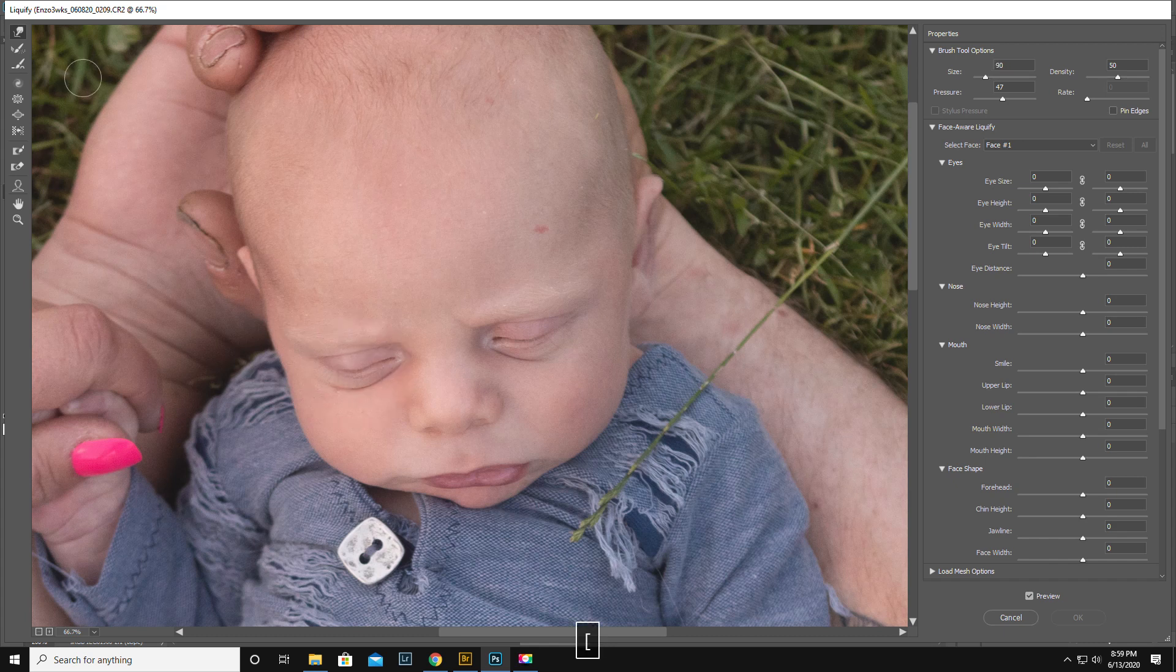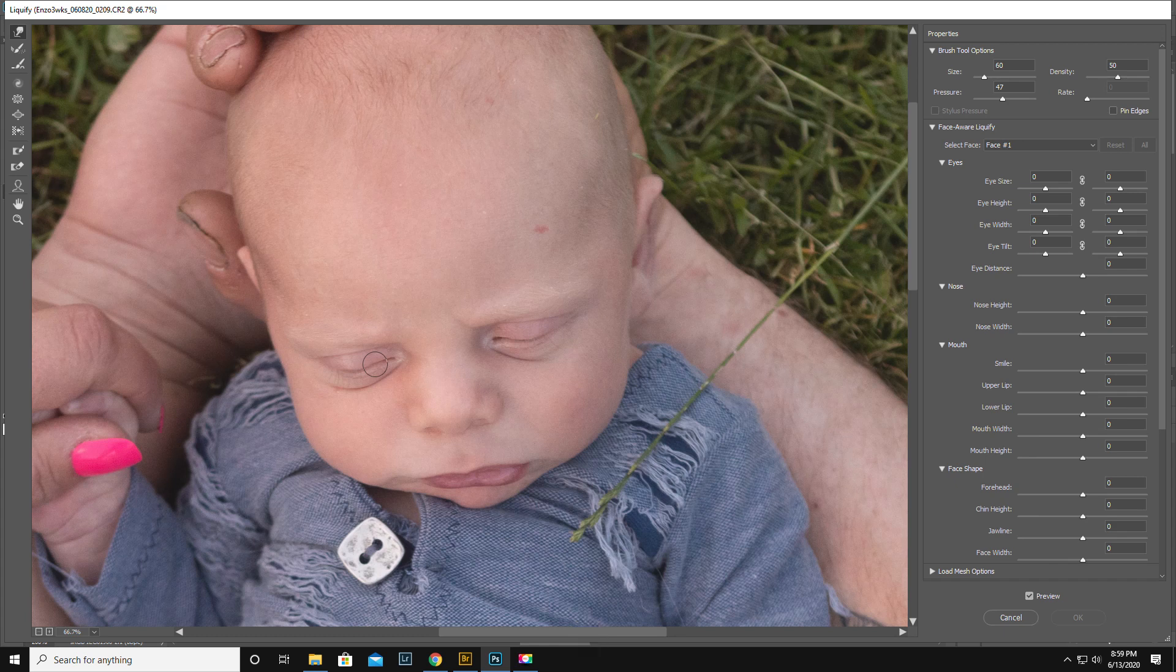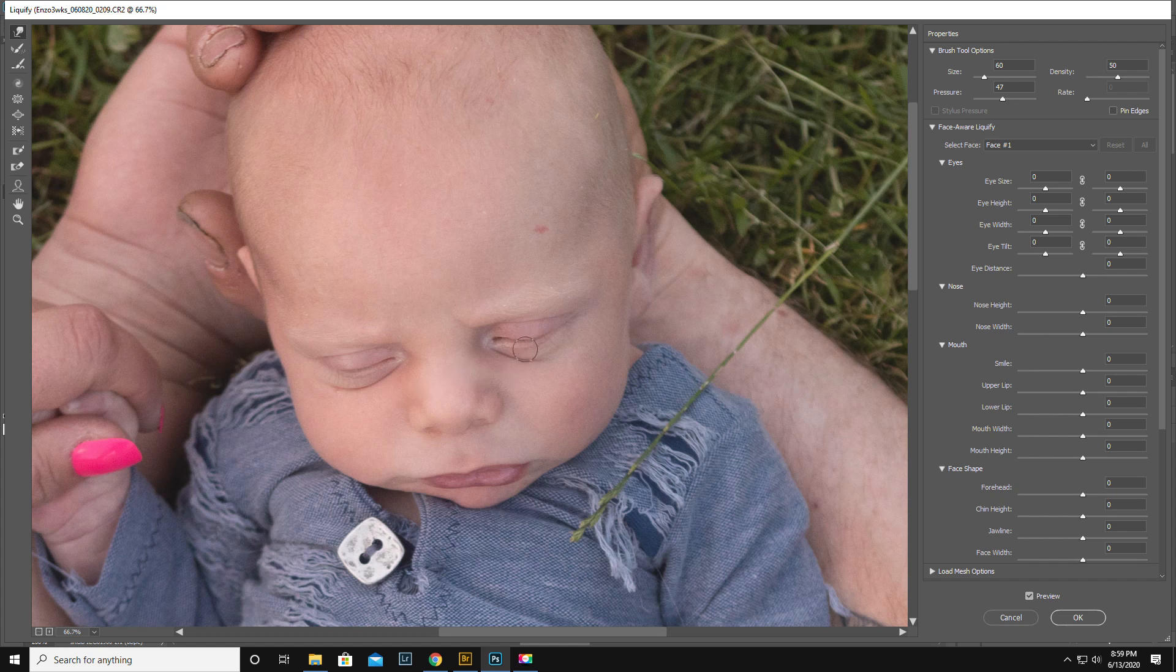You want the forward warp tool, the top tool here. You want it as big as what you're moving, if that makes sense. So with little tiny micro movements, we want it pretty small. And just little tiny movements.